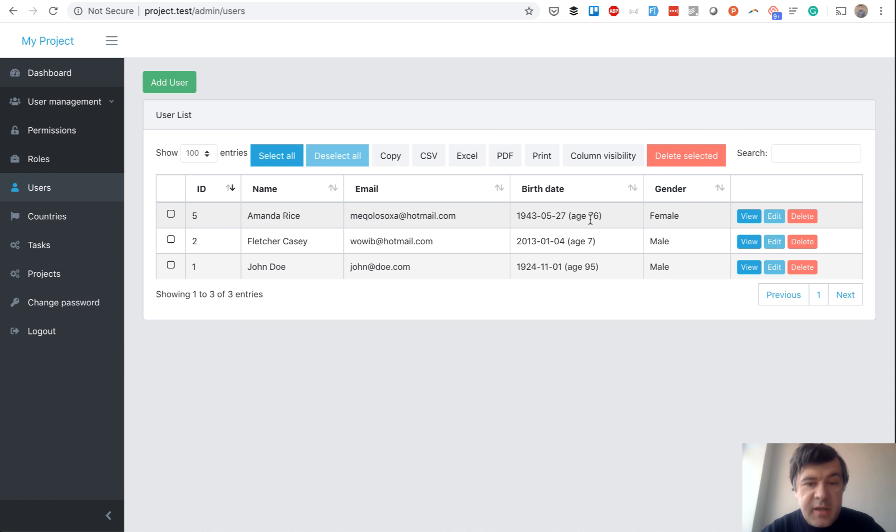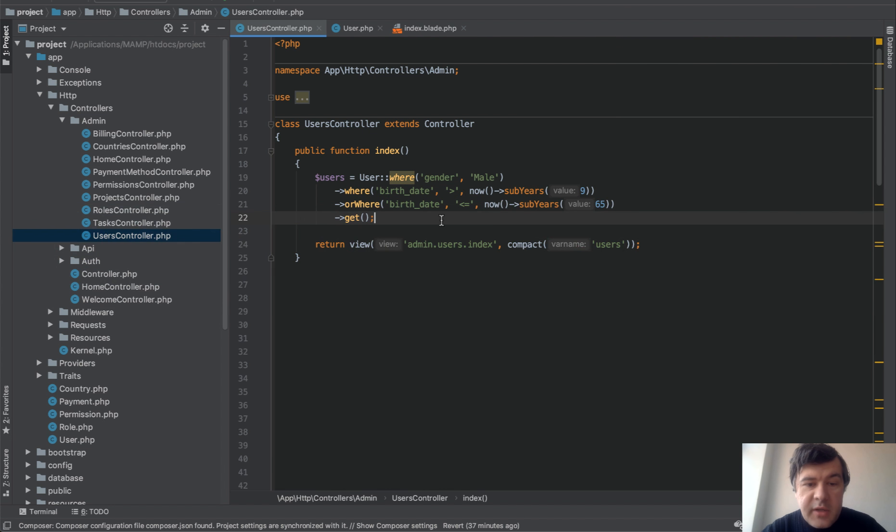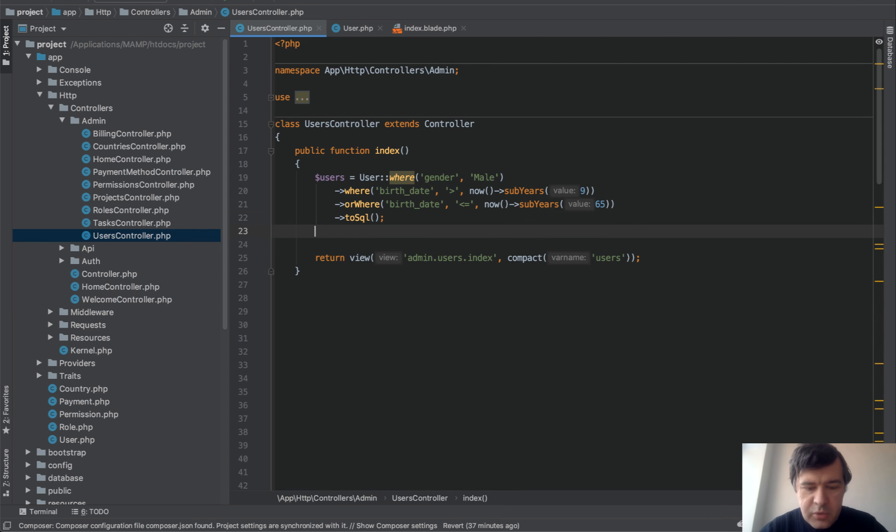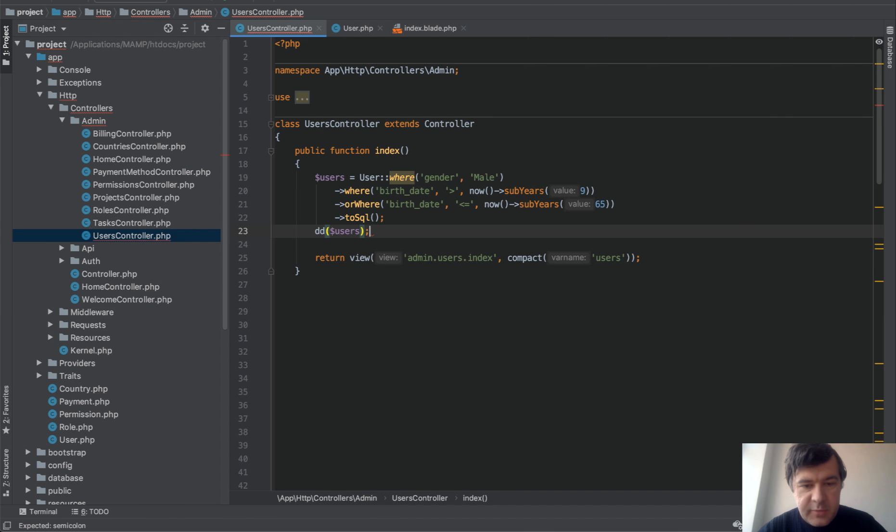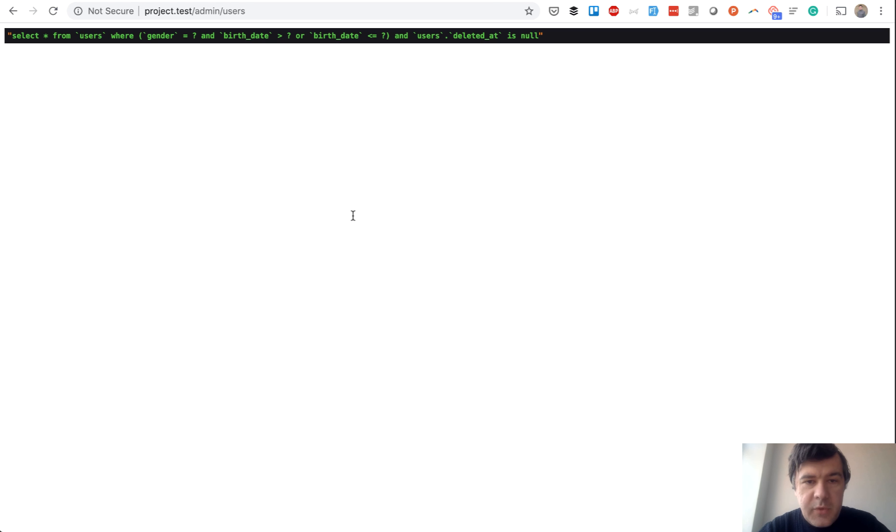To understand that error, we need to transform that query into actual SQL. So let's do instead of get, we do toSQL and we just dump that DD users. Let's refresh the page and let's see the actual query.